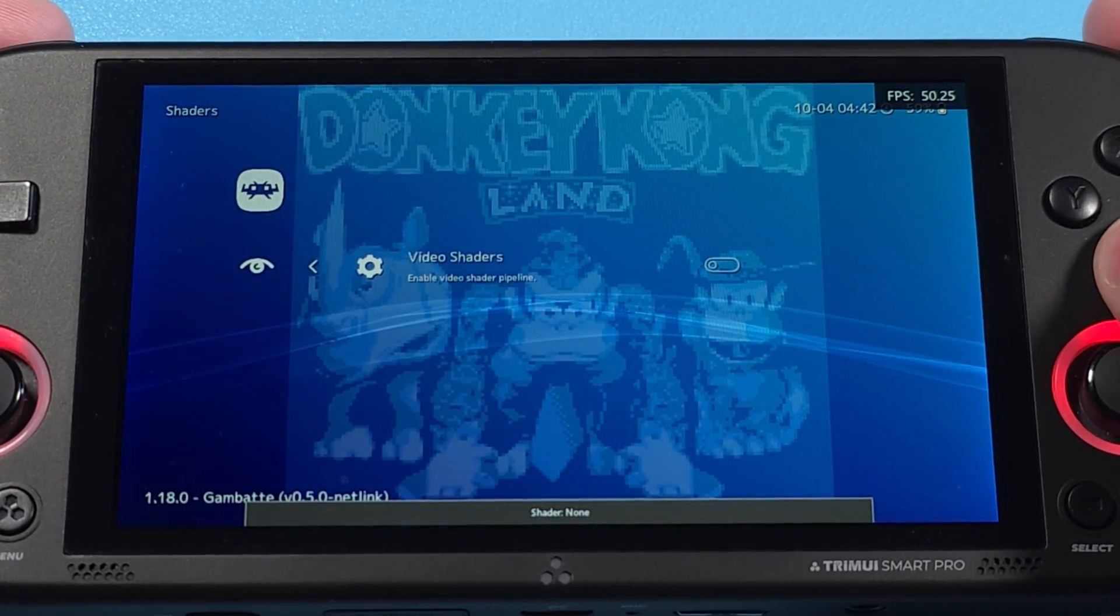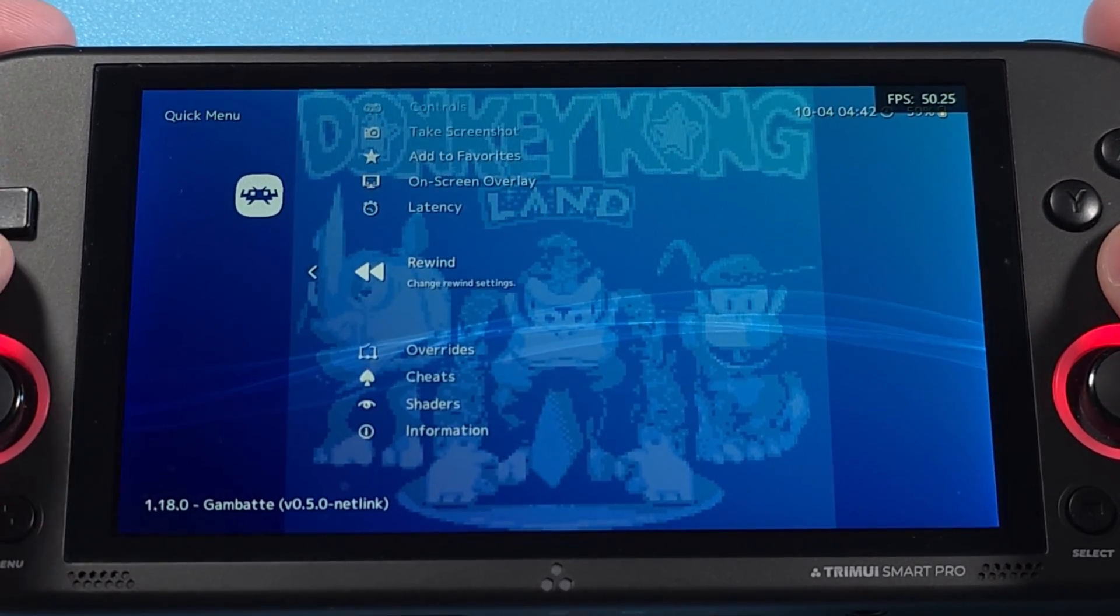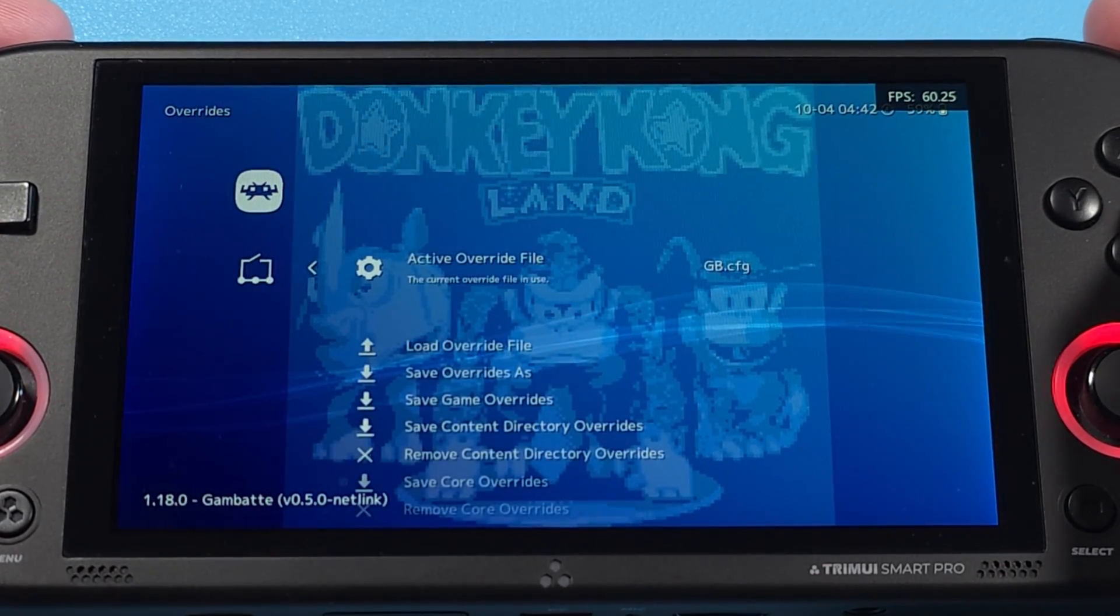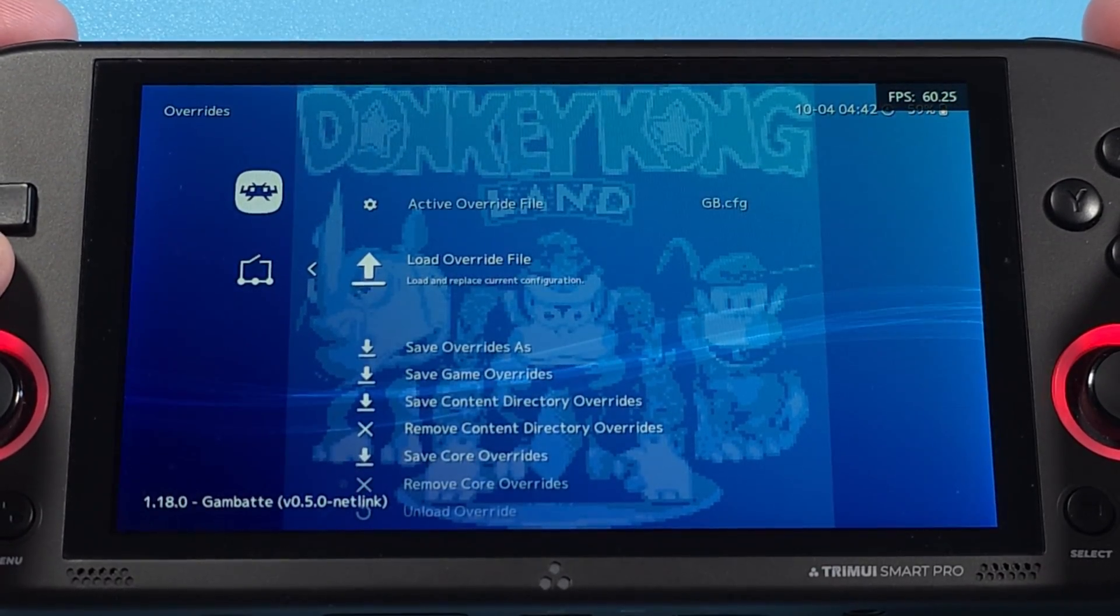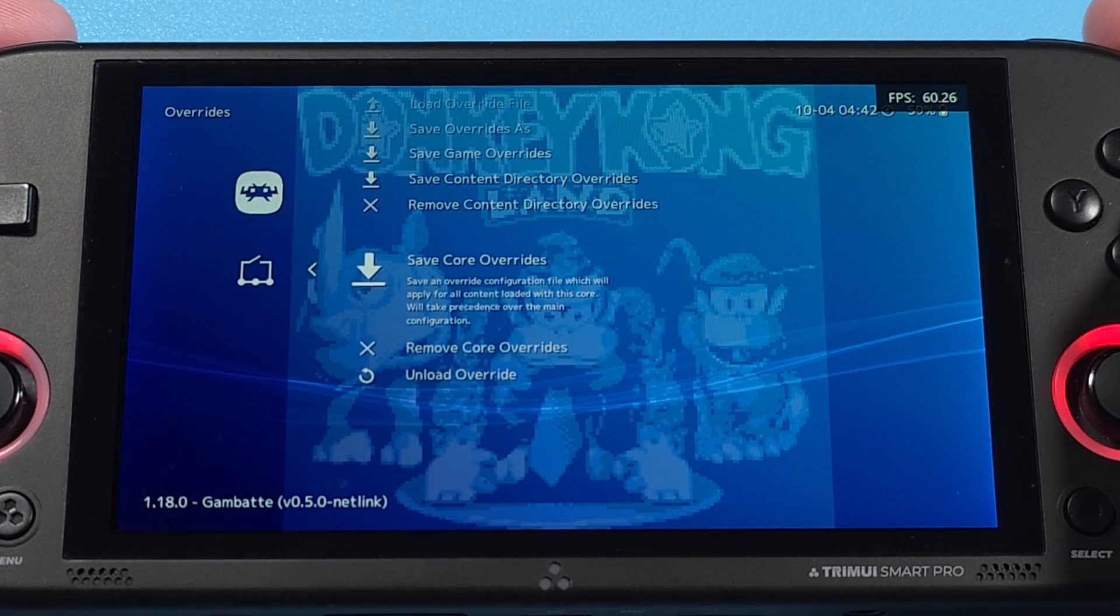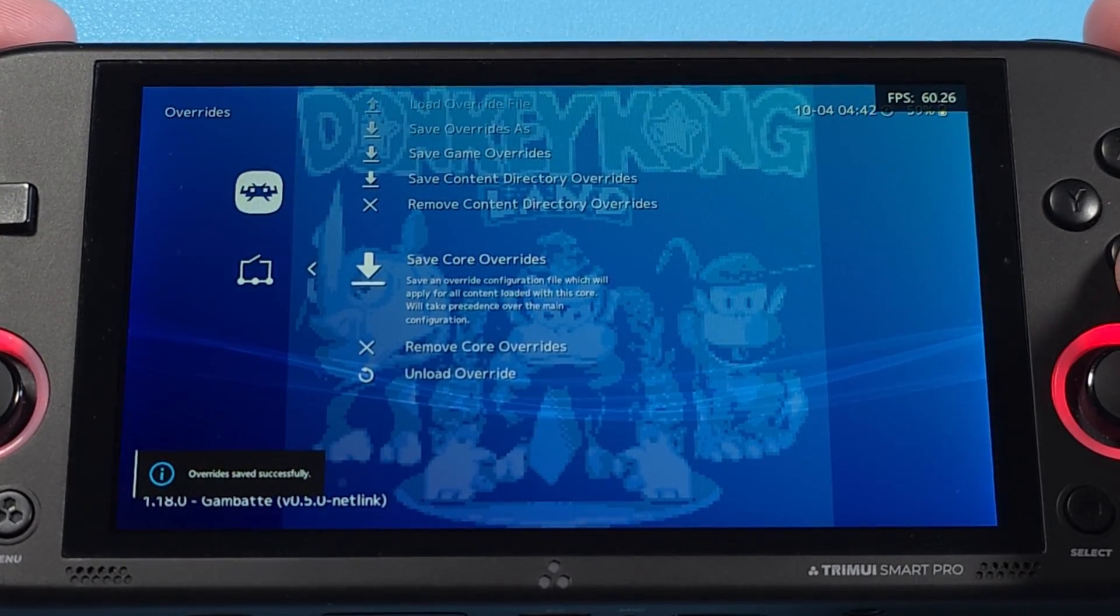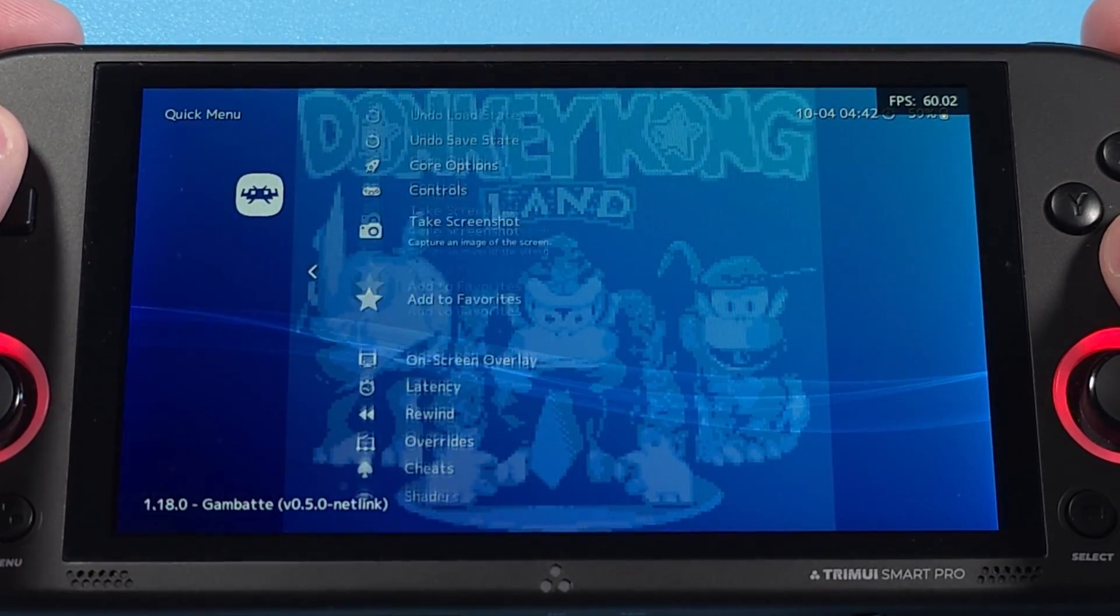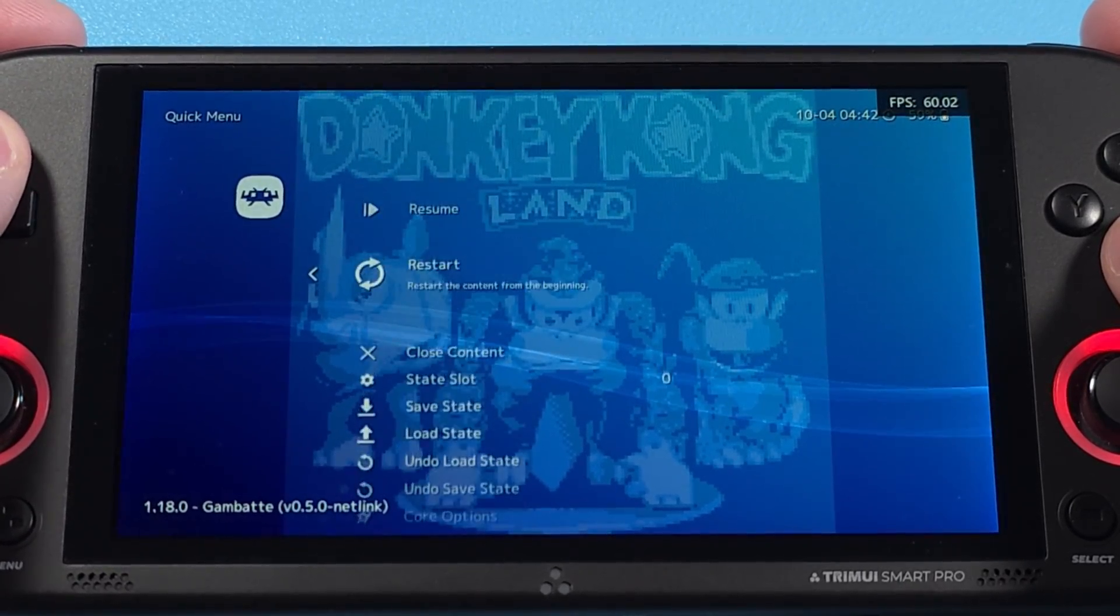Head back and go to Overrides, and now Save Core Overrides. By doing all of this, it'll remove the shaders and overlays for that specific core, so you'll have to do this for each system, basically, and only once, thankfully.